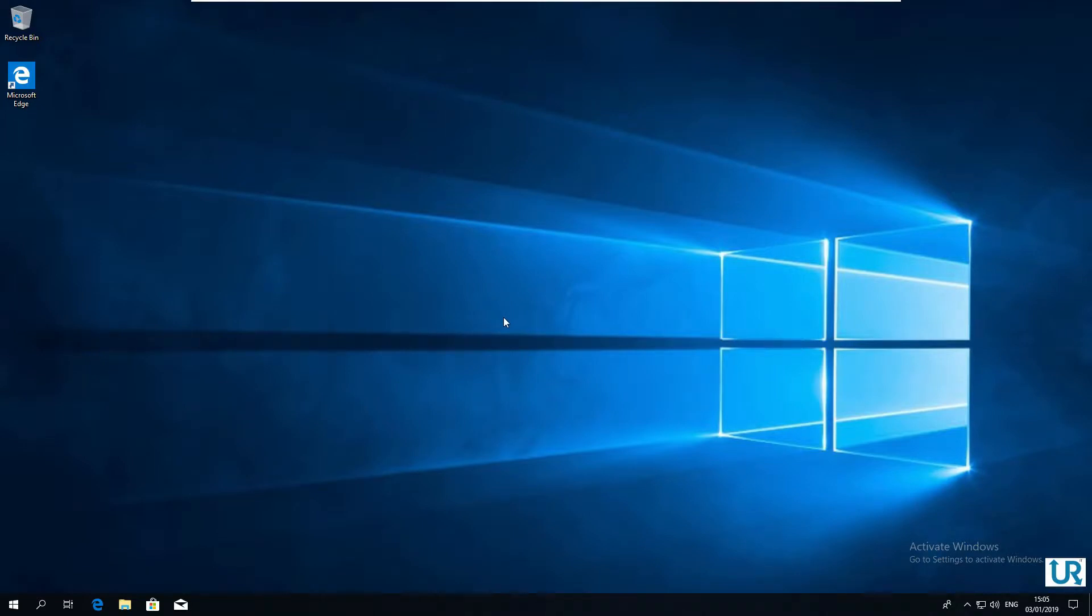in Windows 10, but also in Vista, 7, and Windows 8. No DVD or USB stick is required unless your computer doesn't boot anymore.